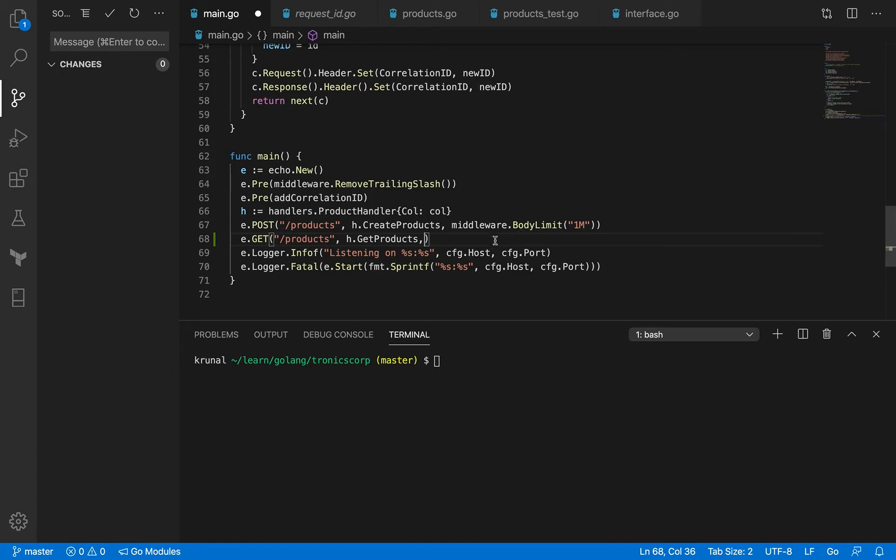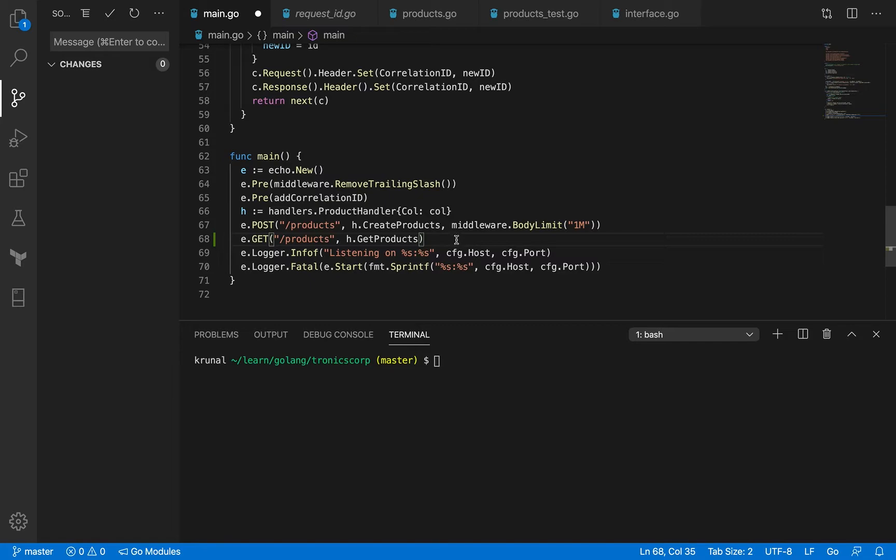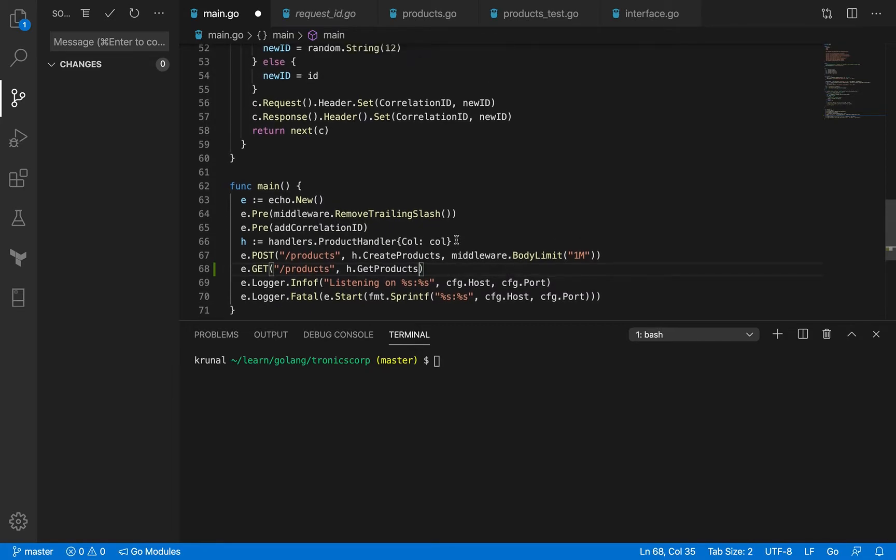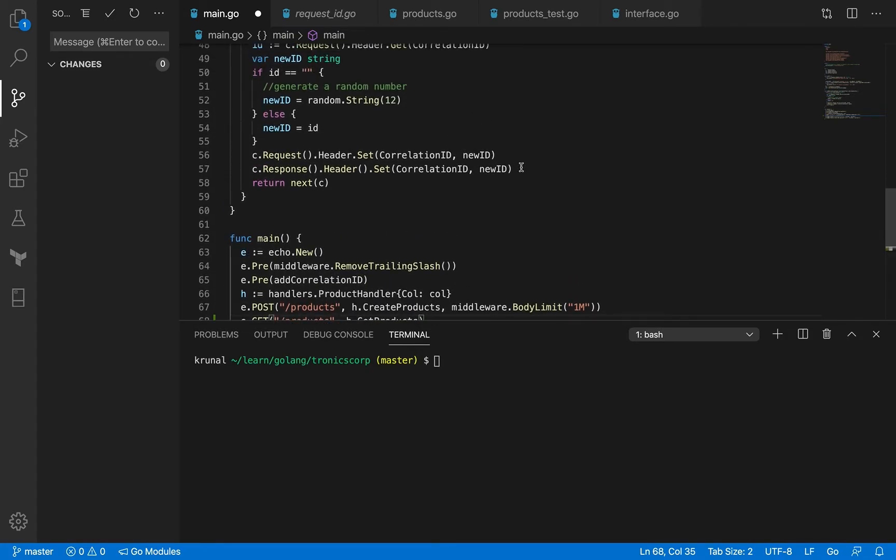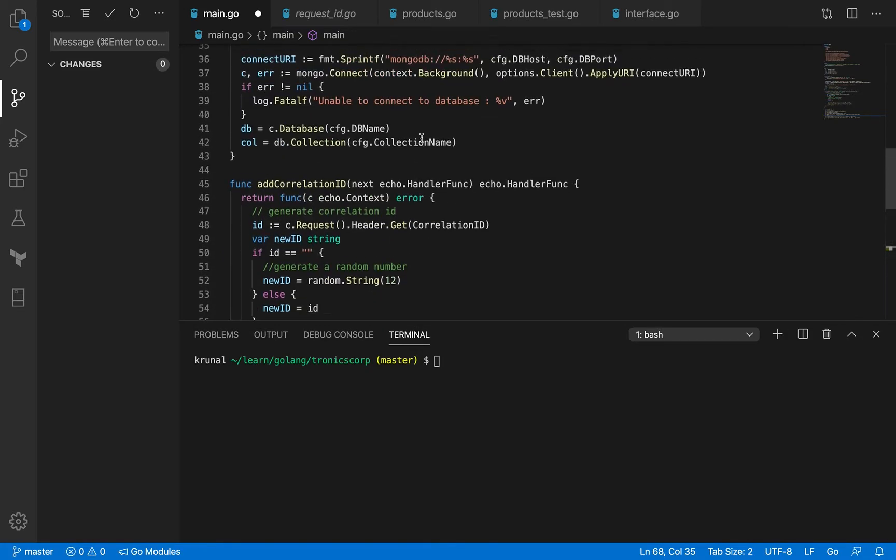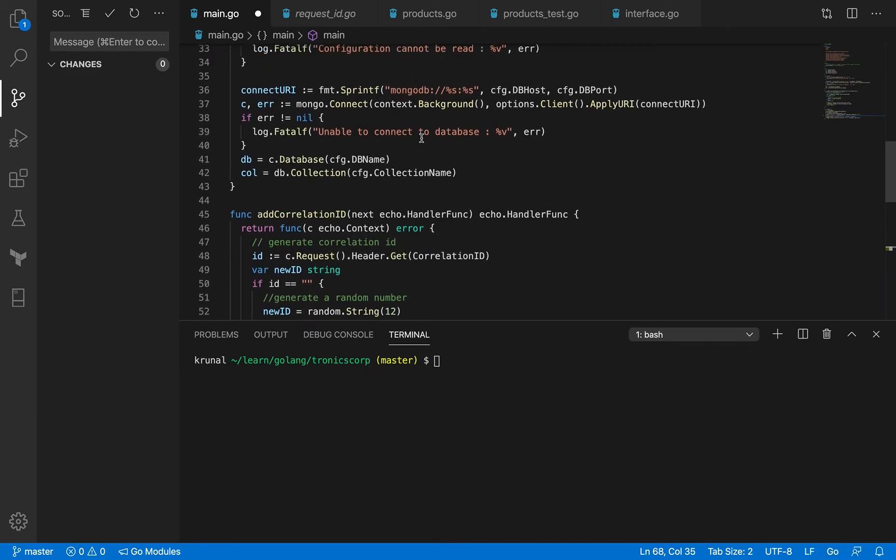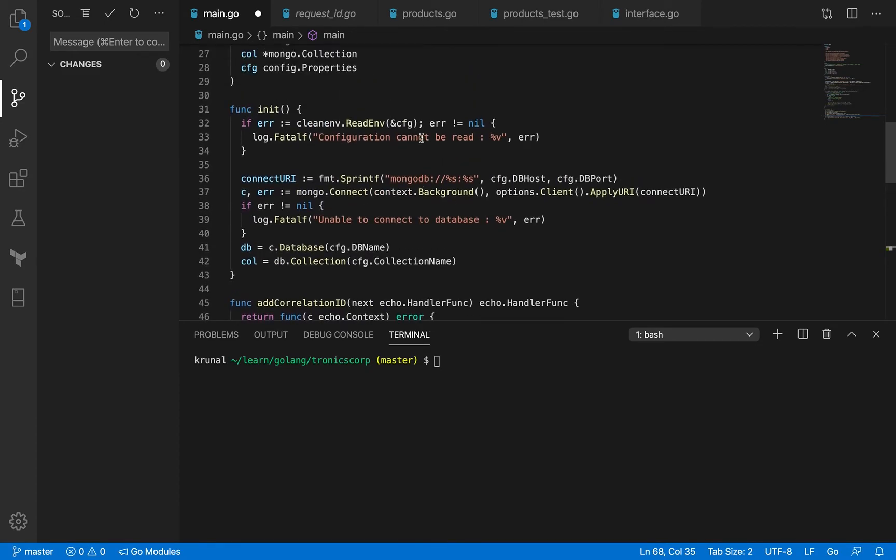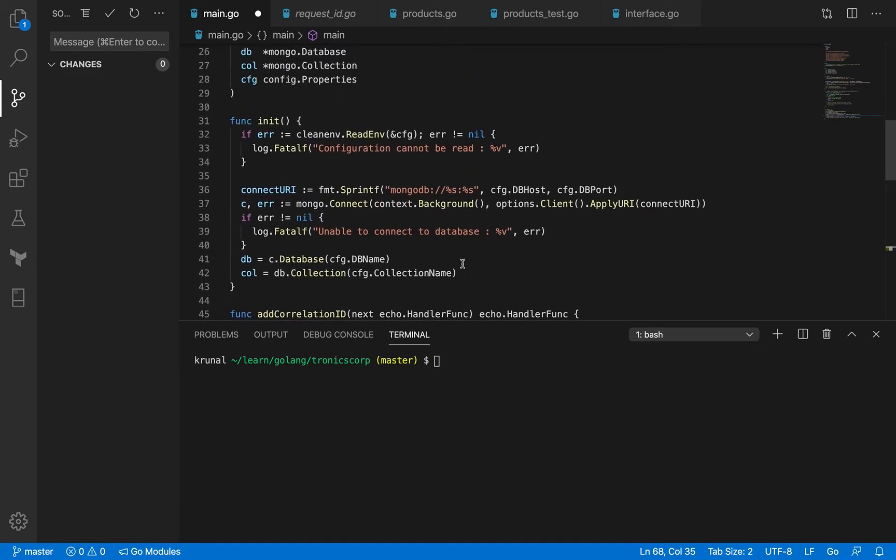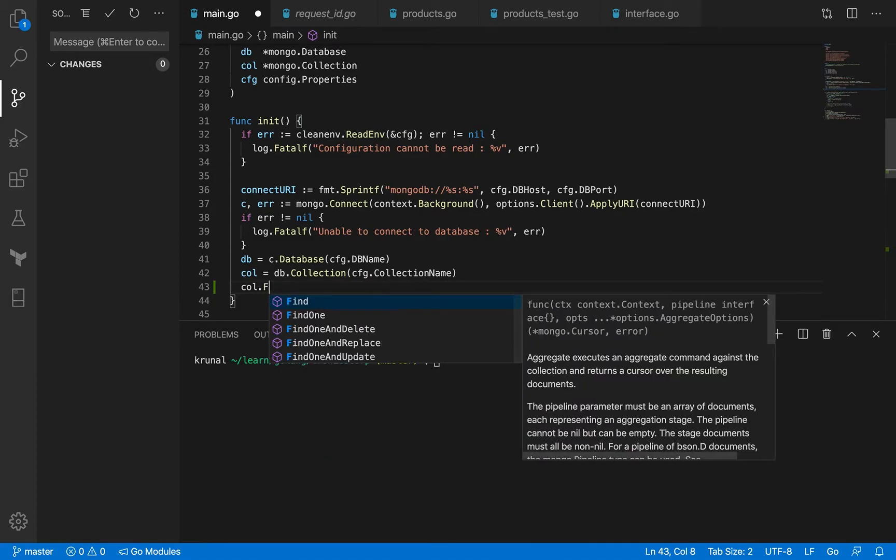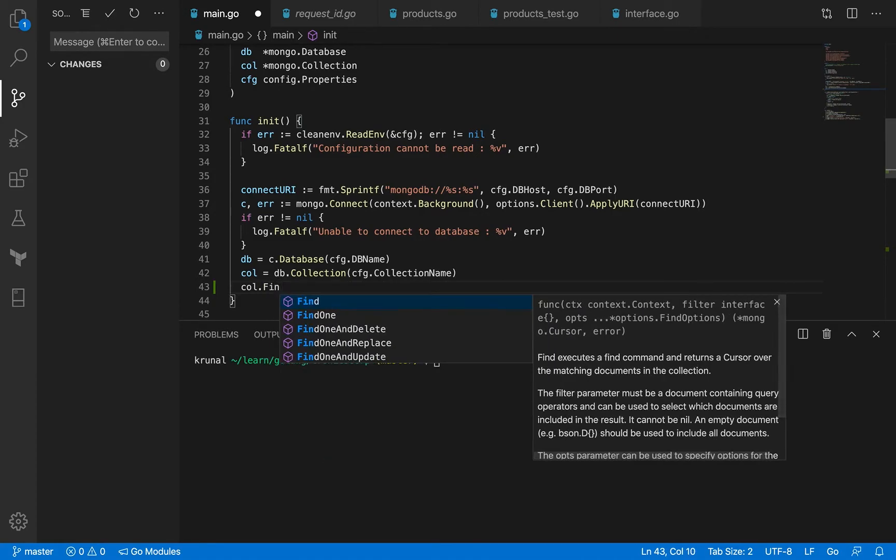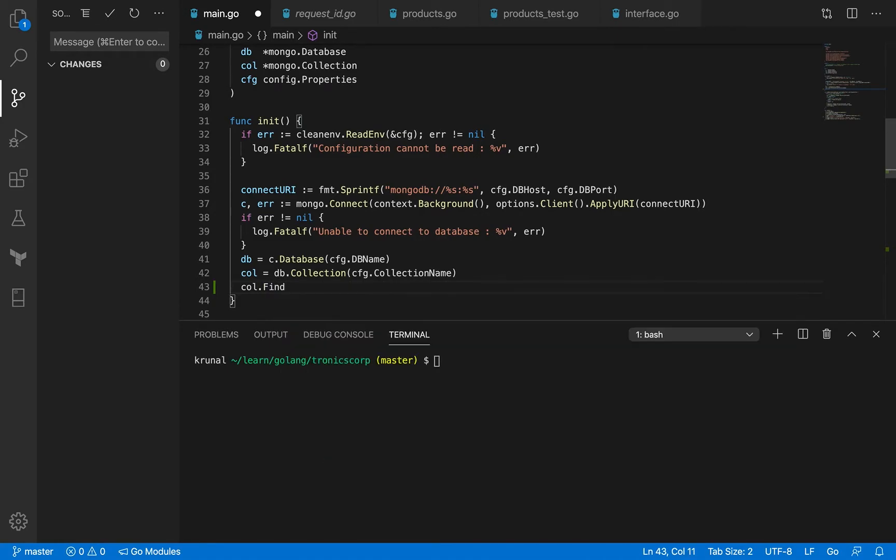And for get, we don't want to have any specific middleware like body limit because get is not supposed to send us any size. All right, so that's fine. And I also need to include a new method for our interface, so let me just get the signature. The method that I am looking for is find.